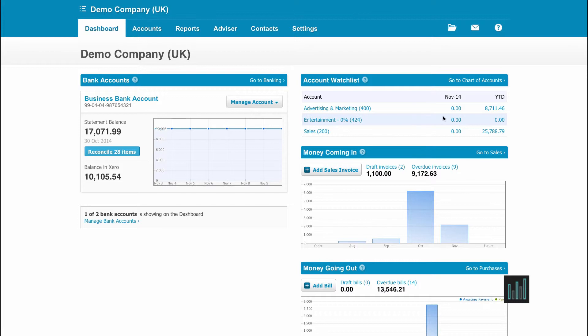This Watch List gives you the balances for the current month as well as the year-to-date balances.